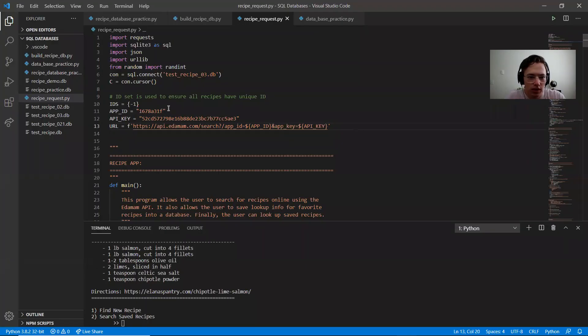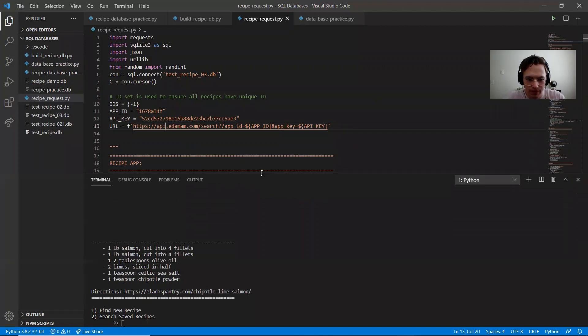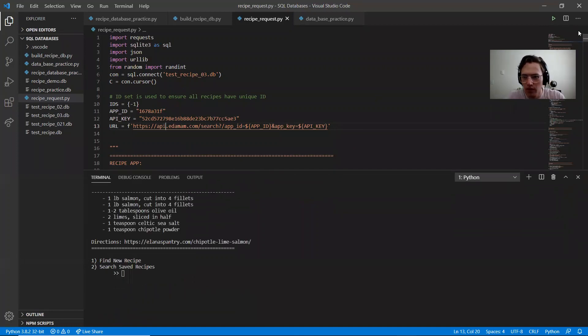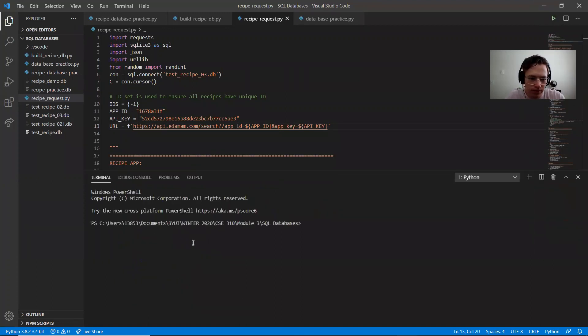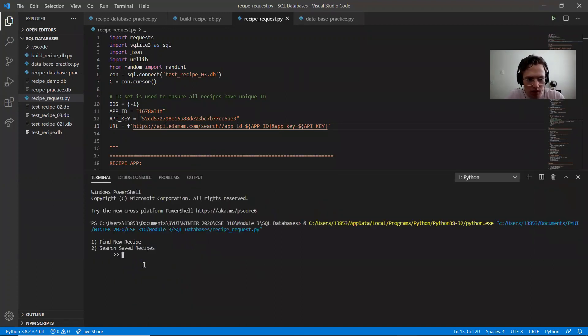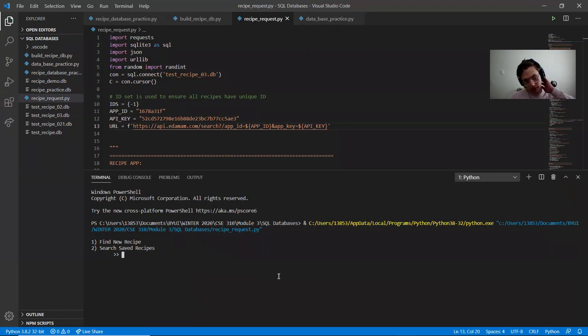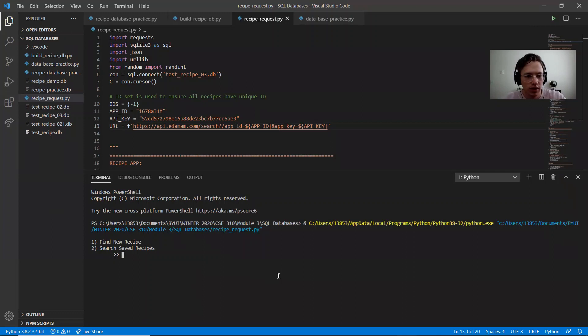I will go ahead and give a demonstration. So it starts out that prompts you if you want to either find a new recipe, so it'll be like searching the web using this API, or searching saved recipes.